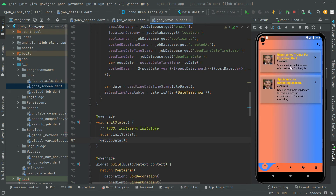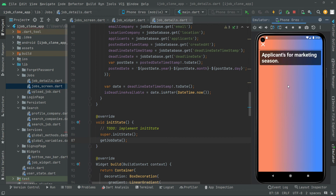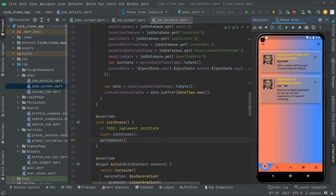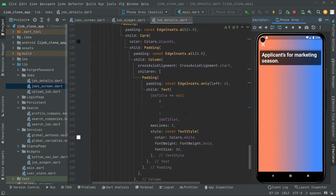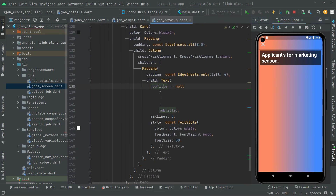Now hot reload the app and you guys will notice it will work just fine. Click any of the jobs right in here and you will notice the output. There we go — 'Applicants for Marketing Session', that's the title. Go back, that's the job I clicked on, and you can see the title right in here — 'Applicants for Marketing Session'. So it's working totally fine.